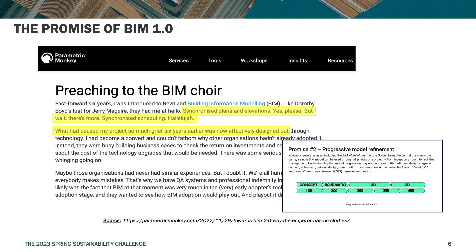I like this definition that Parametric Monkey had talking about BIM 1.0 and what the promise was. There were basically two promises. The first was synchronized plans and elevations, synchronized scheduling — basically all of the grief of coordinating hundreds of different AutoCAD files as you made changes to design were gotten rid of, so that as you made a change to that cardboard model all of the drawings were updated.